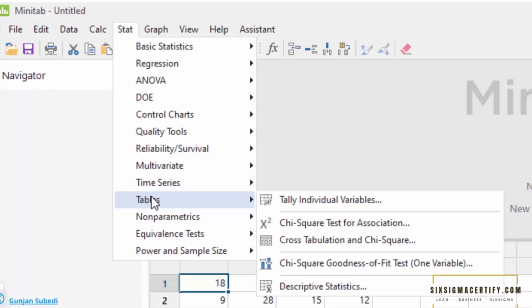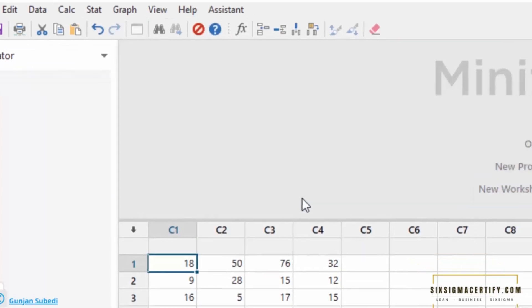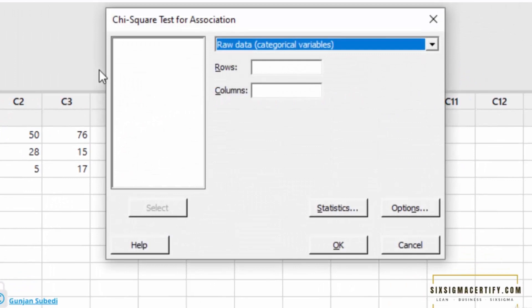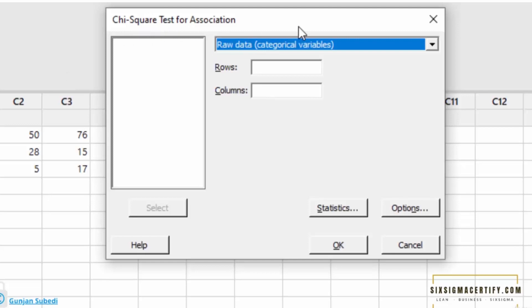We will study chi-square goodness of fit later. For now, we are interested in the chi-square test for association. So click chi-square test for association. A window appears with different options.